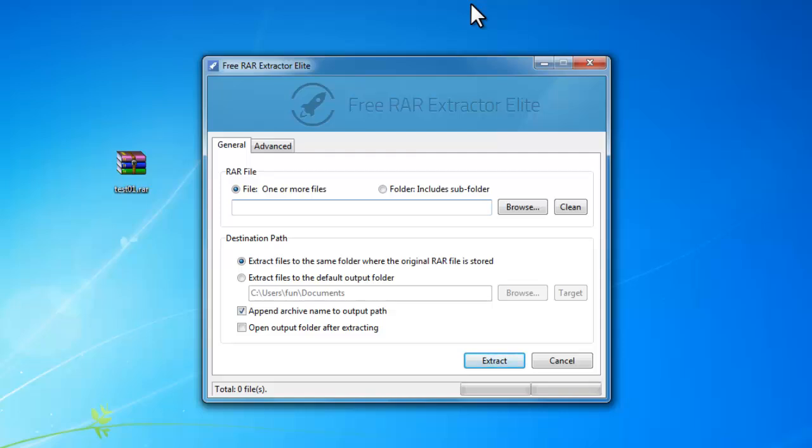Hi there, this tutorial is about how to use Free RAR Extractor Elite to extract RAR files in batch.